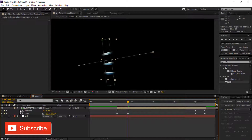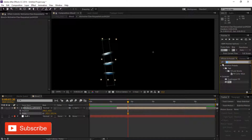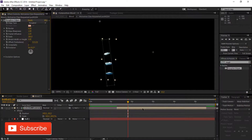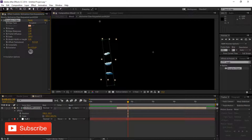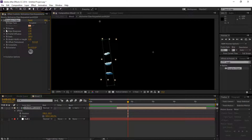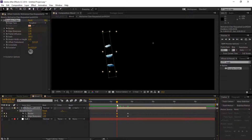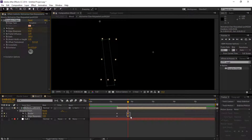Now go to the Effects panel and type 'Rough Edges.' Drag it to our gloves layer. Play with the border and edge sharpness settings to make it look good. Select the border and sharpness values and adjust the keyframes so the blur will be shown and then automatically heals.